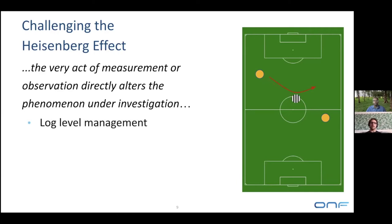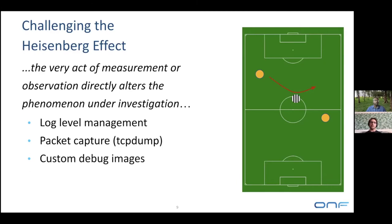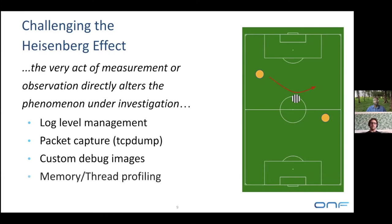We have seen this happening when we were running logs at trace level. So we needed to introduce some kind of log level management in the scale test, so we could only observe the pieces we needed to observe. We added out-of-band packet capture so we can have a dump of everything going on the network without affecting its performance. We also had the ability to run custom debug images with just a few log messages to debug a particular issue without affecting the performance of the rest of the system.